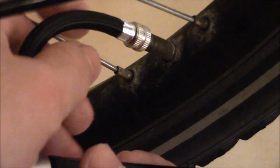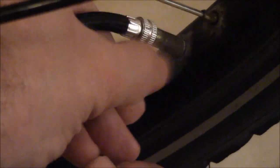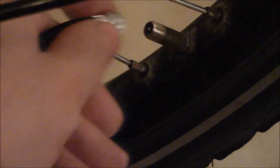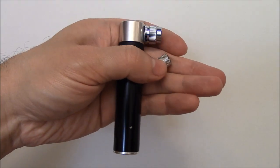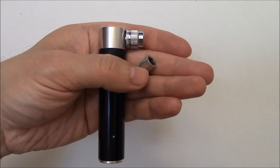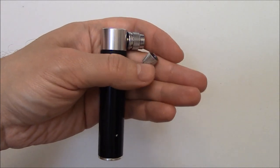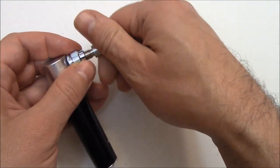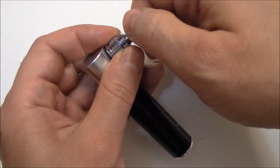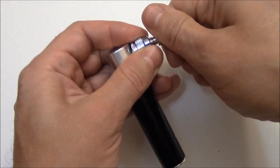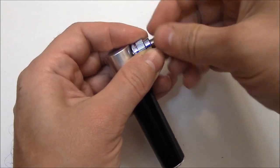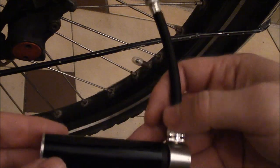So I'm going to remove the pump. Now you can also use a Presta valve. So you can just screw that on. And there you go.